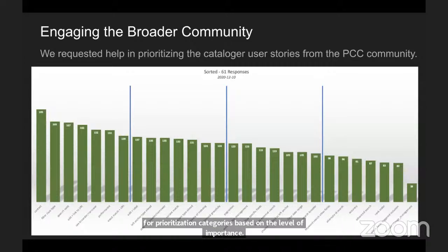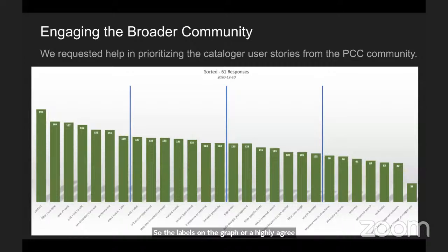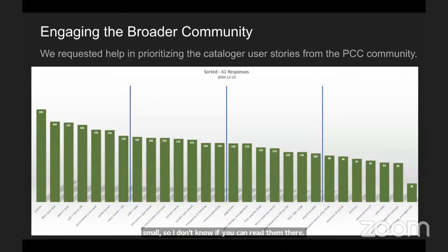The labels on the graph are highly abbreviated compared to the actual user stories, and they're pretty small. But at the end of the presentation, there is a link to the full analysis of the survey if you want to get the details of the user stories.